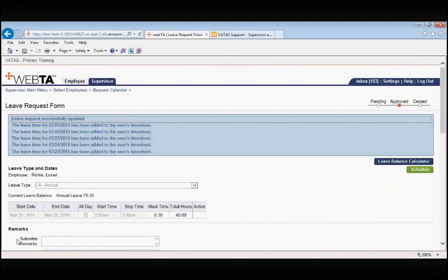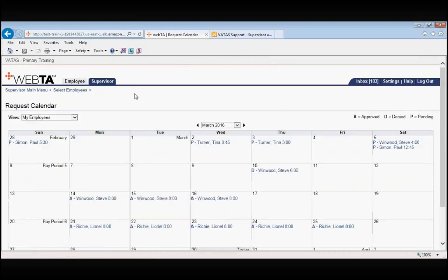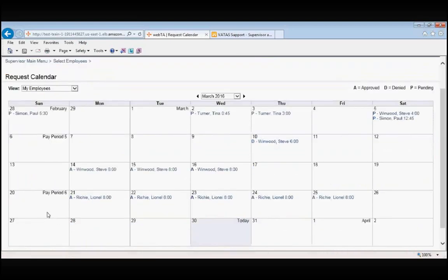You can approve your leave and premium pay from the request calendar. Notice that now all of Lionel Richie's leave requests have an A in front of the request indicating that it is now approved.